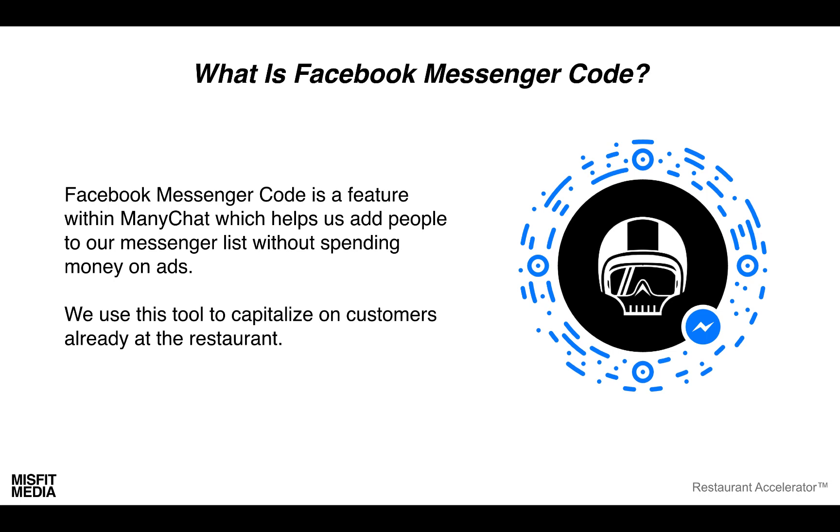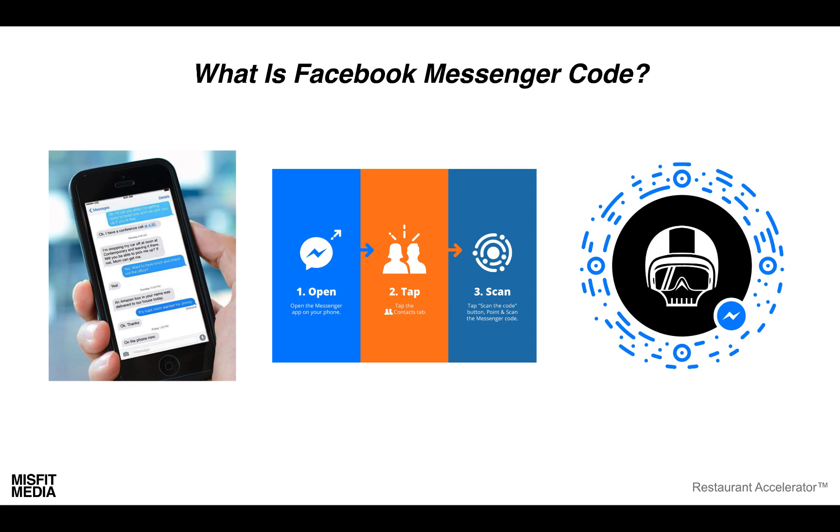You can really ramp this up if your staff is on board and everybody is excited about implementing a program like this. What you can do with your Facebook messenger app is actually scan this code. It's a simple one-two-three process. You can either take a picture of the code with your phone or follow those steps in the middle.